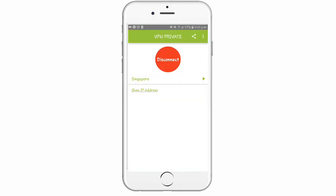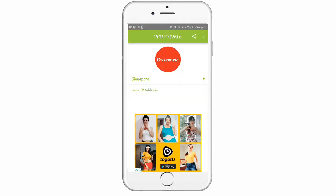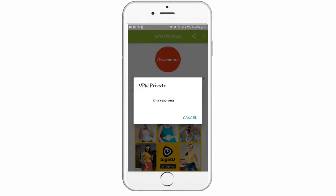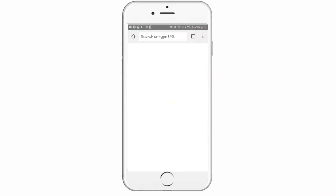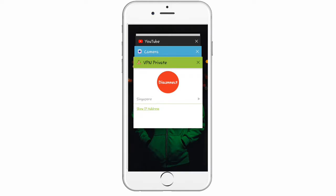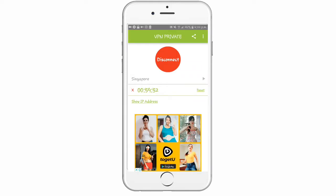Here you can see the screen. This screen shows VPN drive and DNS resolving. This is how you can connect. The phone will just vibrate and connect.